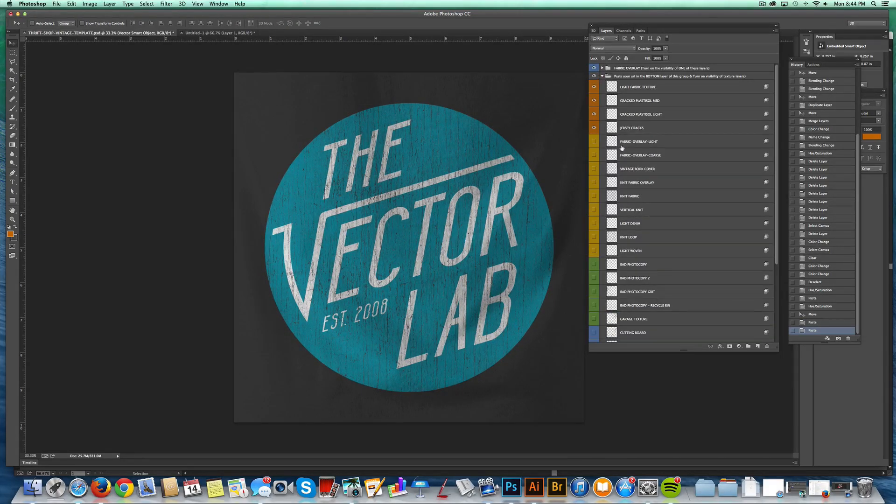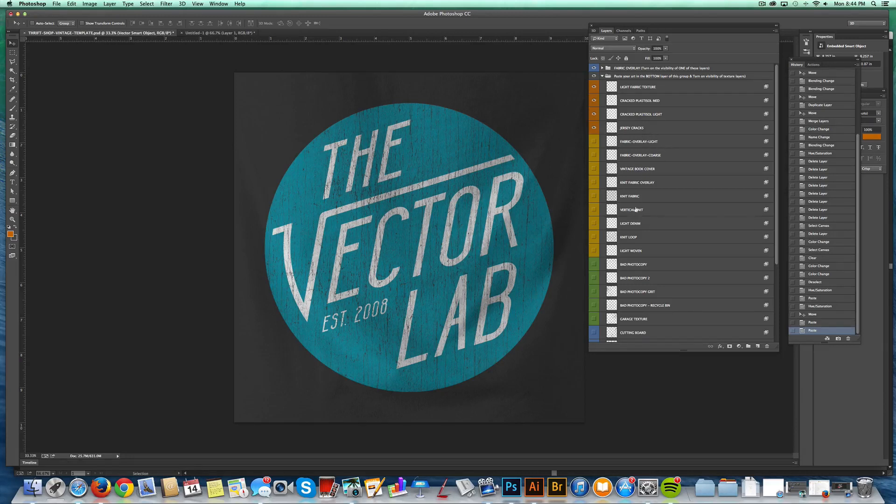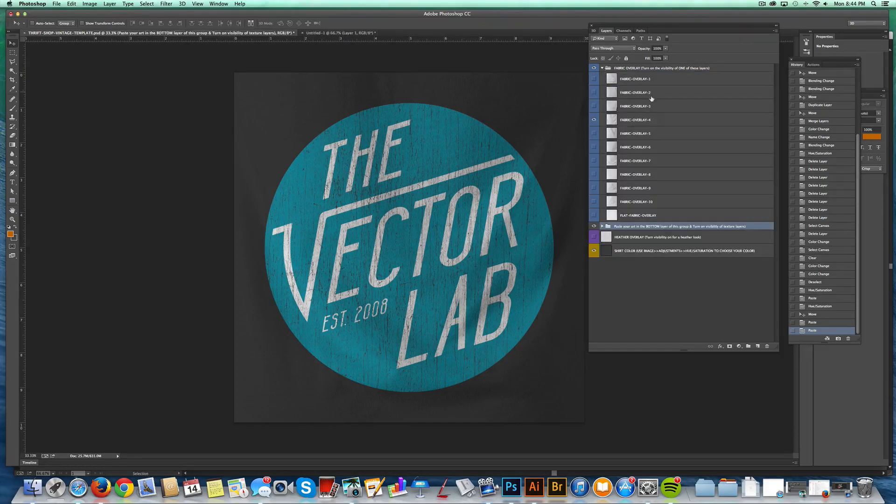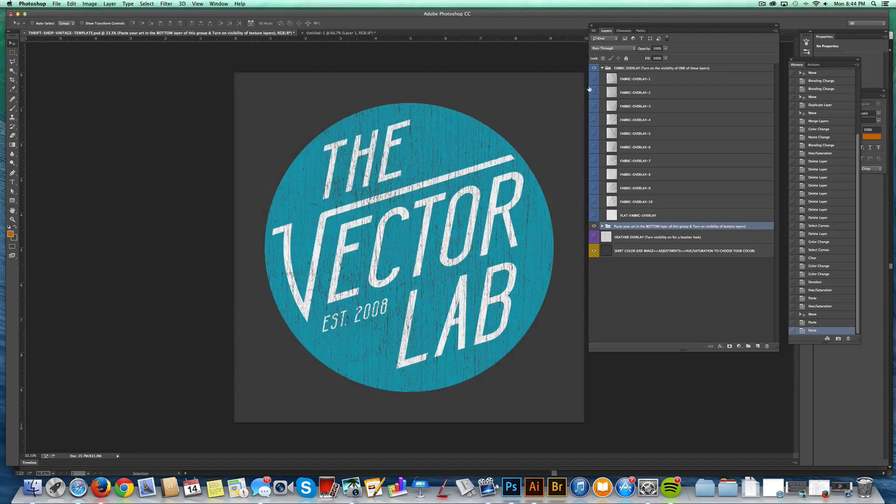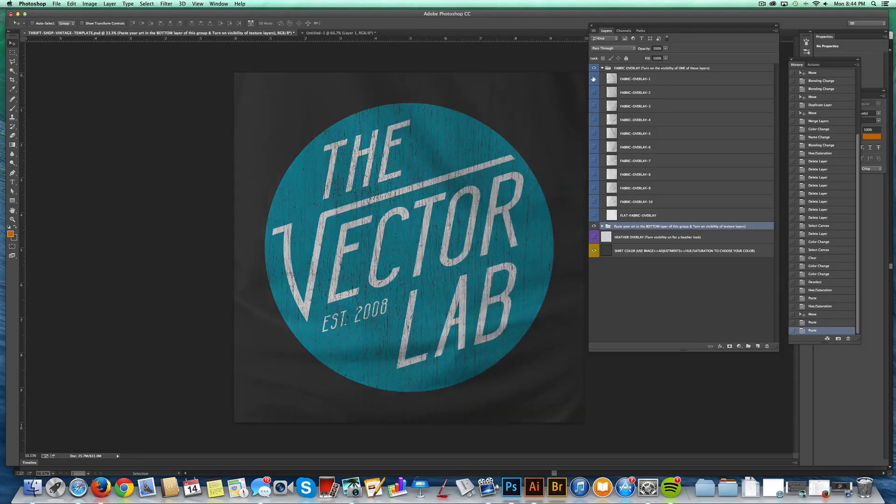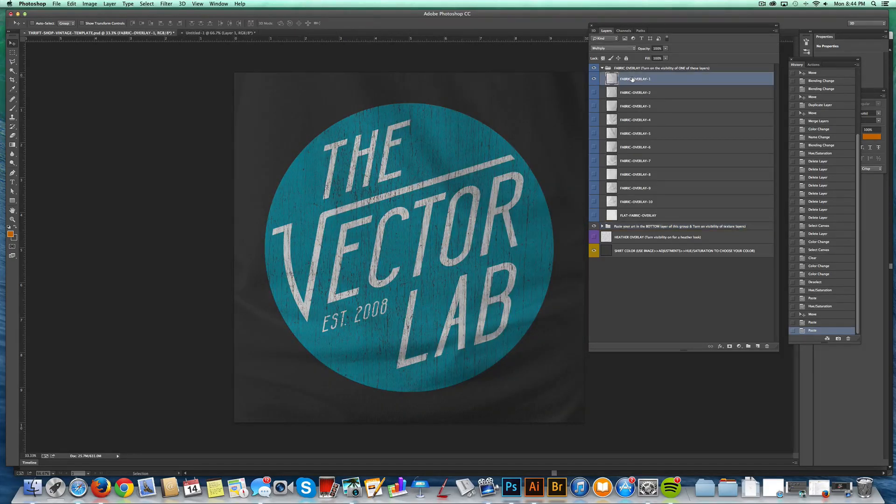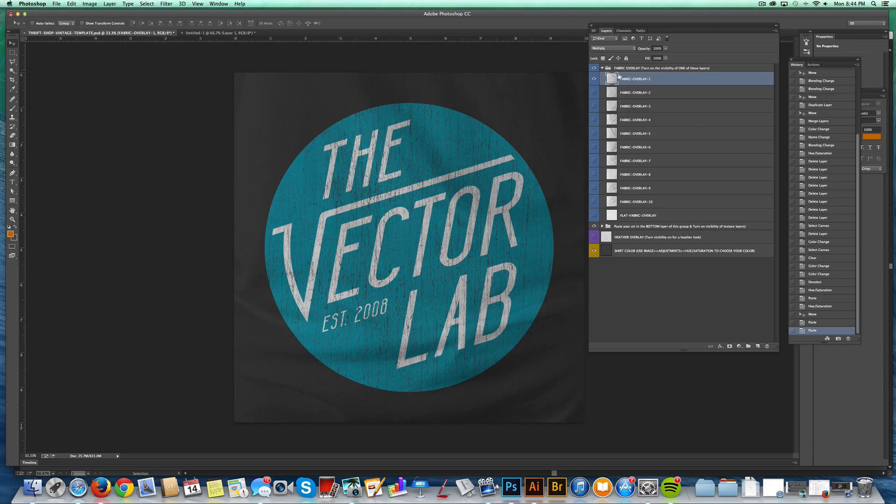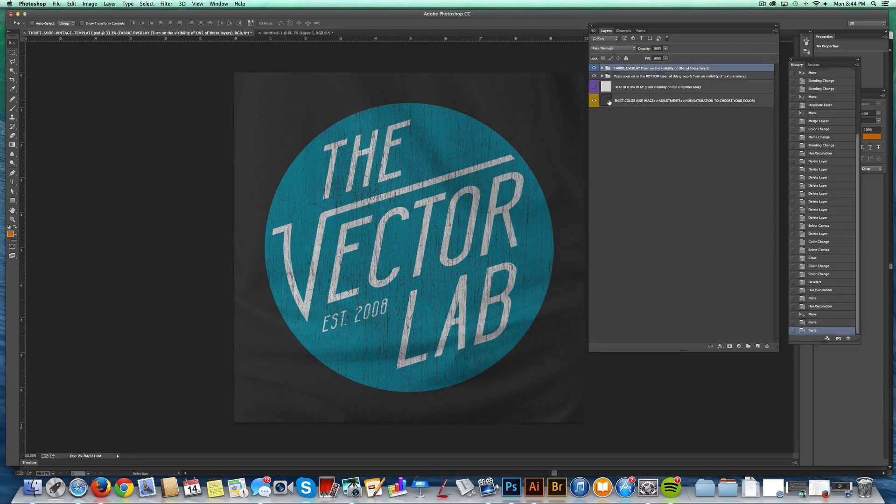So the one last thing that I want to show you is how to warp your graphic to the shape of the fabric. So let's go back into our fabric overlays and pick one that has some nice wrinkle to it. You'll see this fabric overlay one has got a nice horizontal wrinkle to it. So now that that's visible...